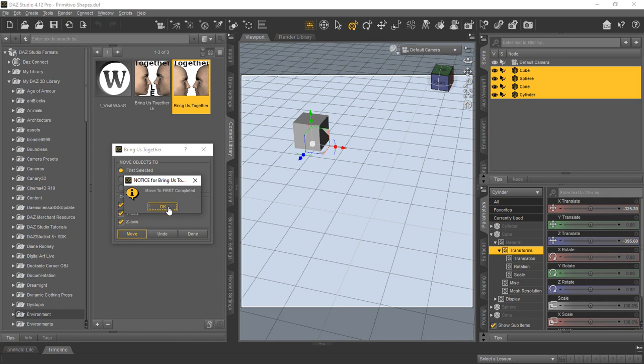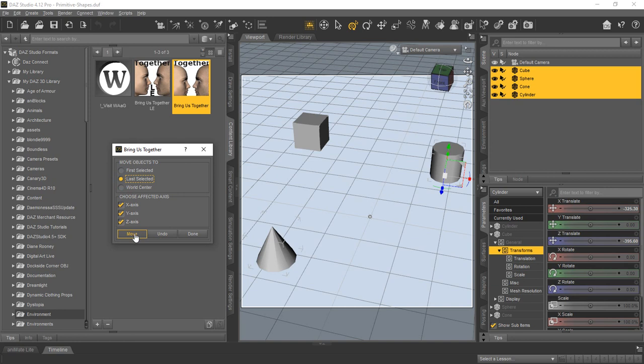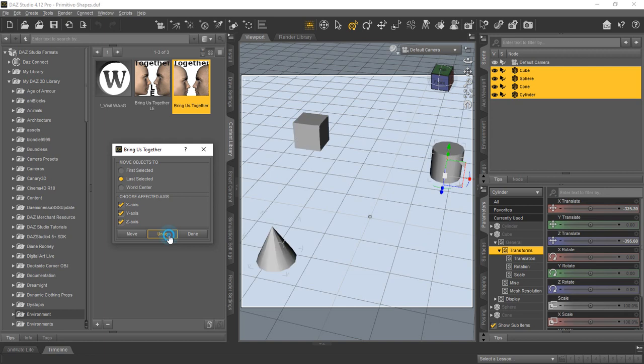And there you go. It says move to the first was completed, and everything went to there. But let's just say, I picked the wrong one. I can click undo, put everything back, and say, no, I want everything to go to the last one, and then I can move them again. And then they go to the last thing, which would have been the cylinder in this case.